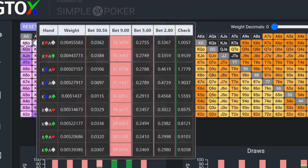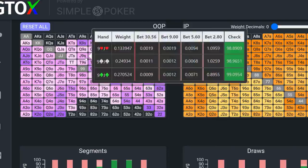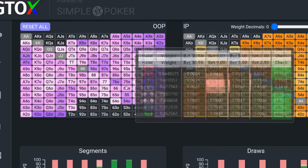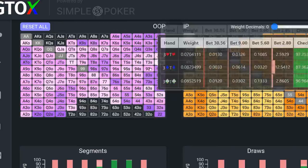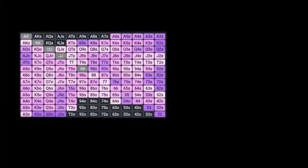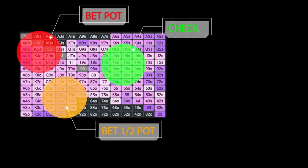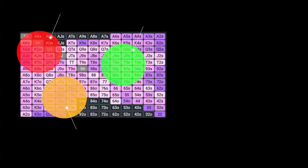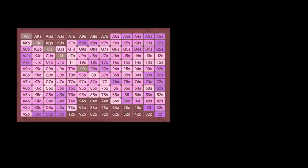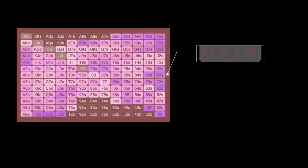However, the reality is that in real time, it's impossible to balance each combination in our range in any sort of precise manner. So the way we simplify this balancing process is that instead of trying to formulate a unique strategy for each individual hand, we craft overarching strategies that apply to groups of hands in our range, and sometimes we can even utilize the same strategy indiscriminately with all of the hands in our range, which greatly simplifies the game.